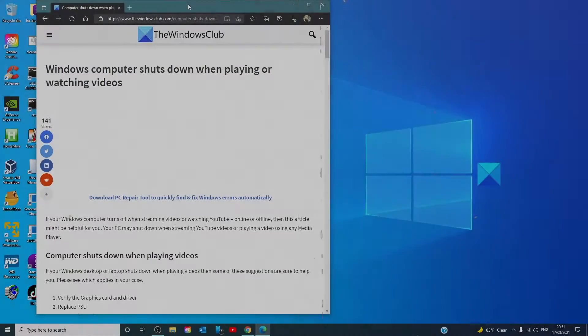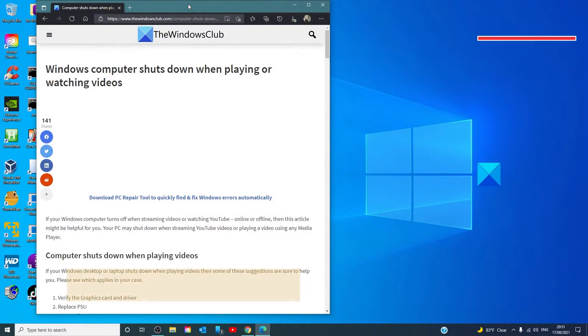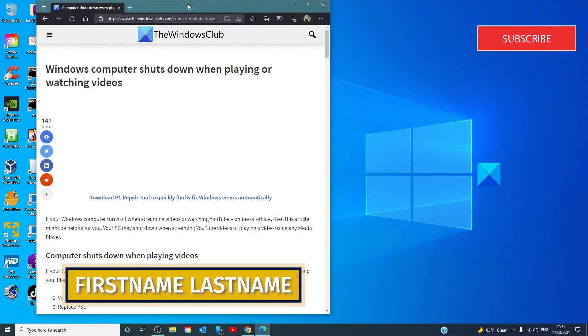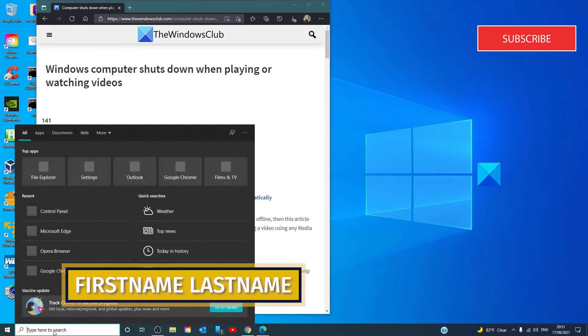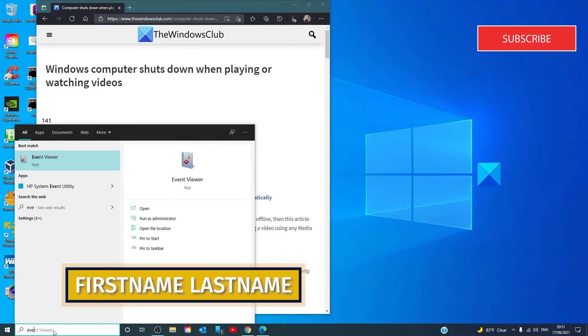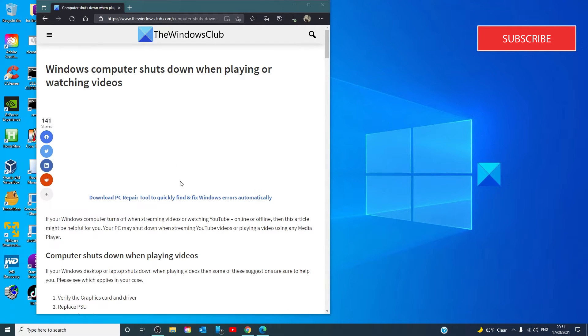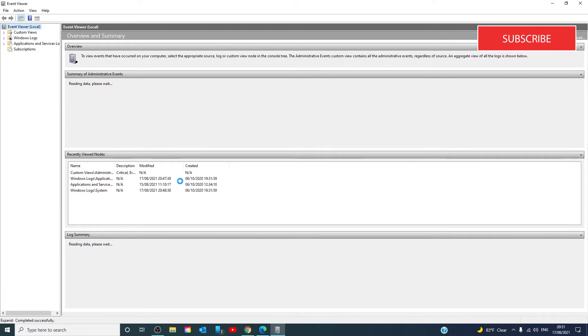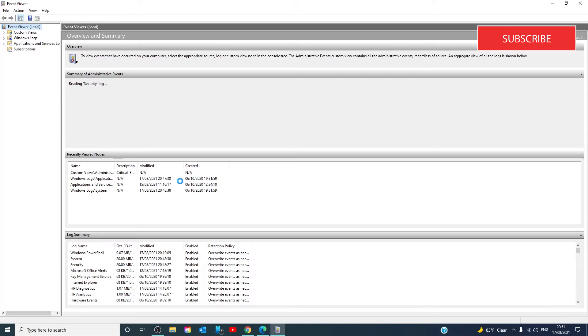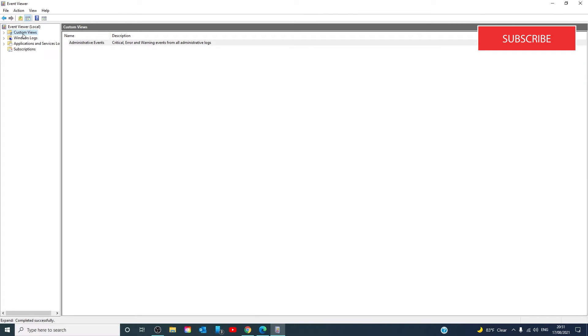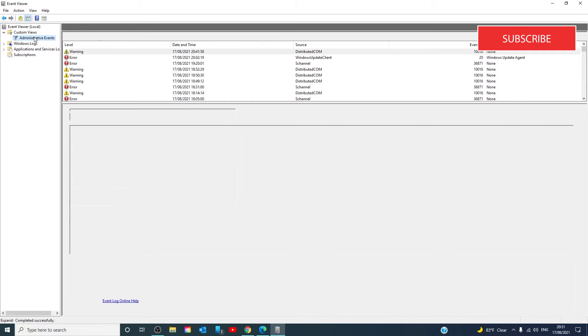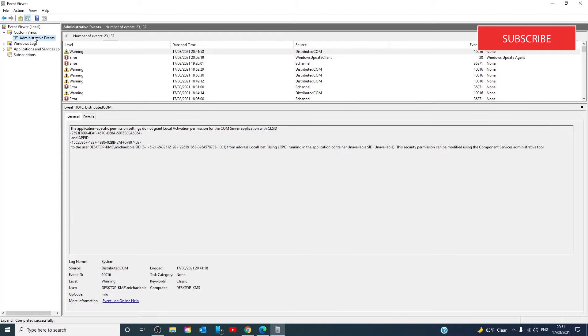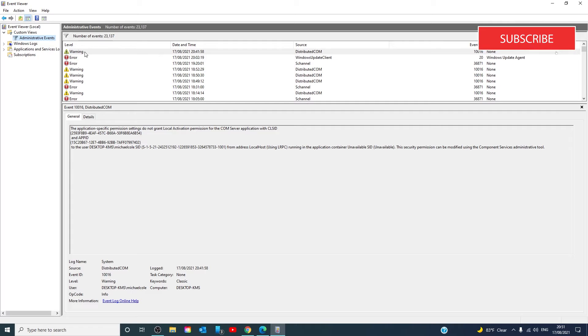Checking the Event Viewer for the error may help. Type in Event Viewer, then go to Custom Views, Administrative Events, and take a look at all of the events.